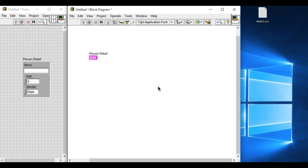In the front panel we have a cluster input control which contains a string input with a label name, a numeric control for the age input, and the gender input using the enum.